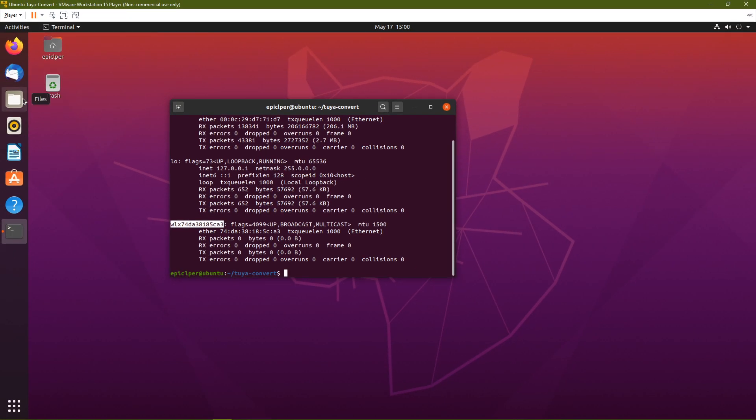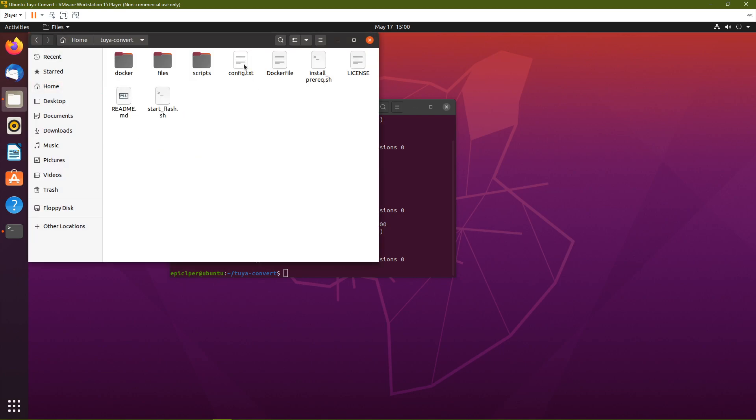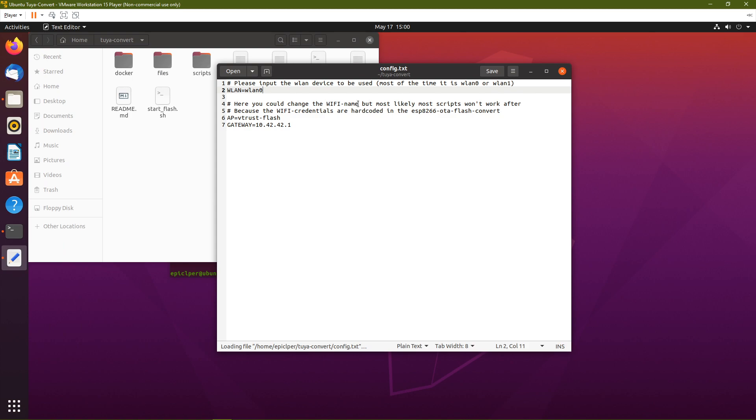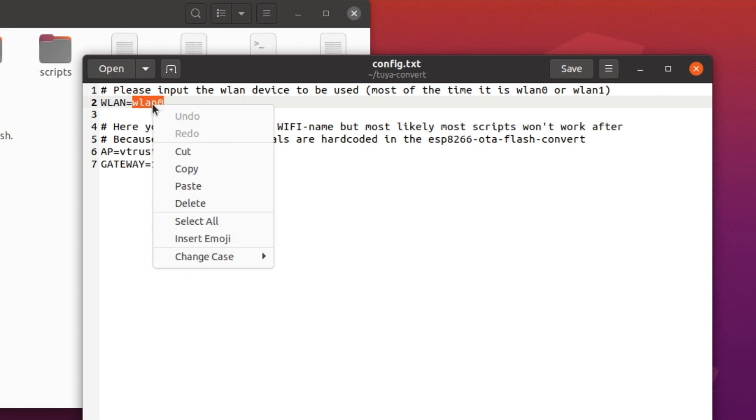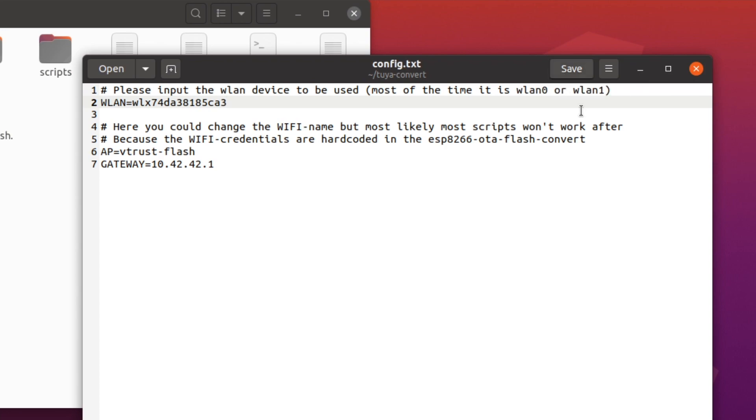Then go to files, to Tuya-Convert, config.txt. And as you can see, there's a WLAN on the second line here. Just select the WLAN 0, right click, paste and just hit save. There you go.